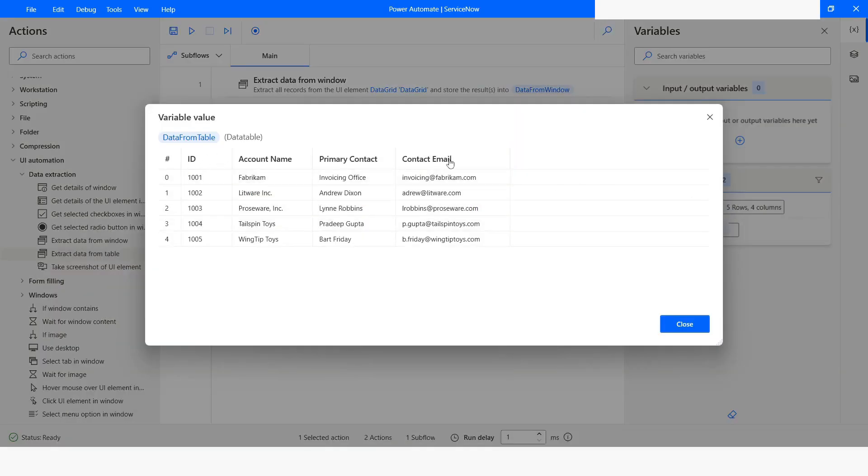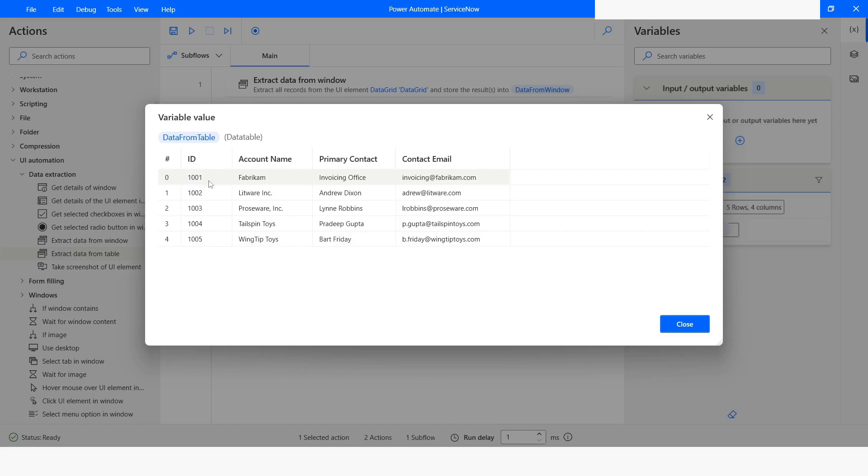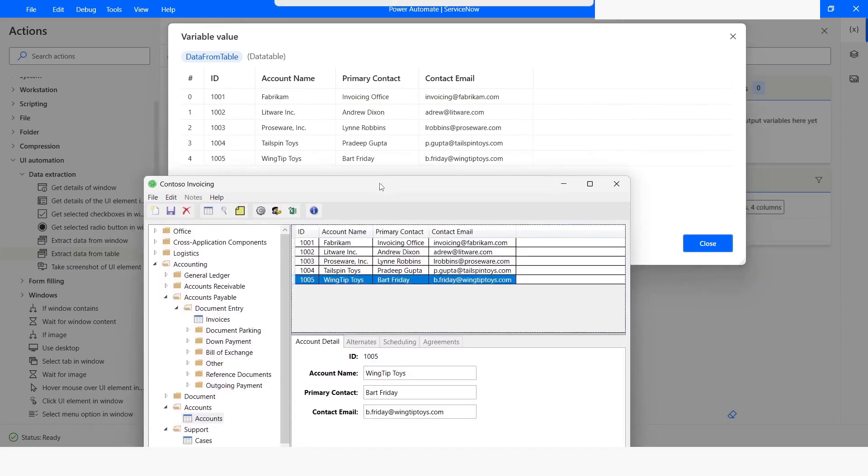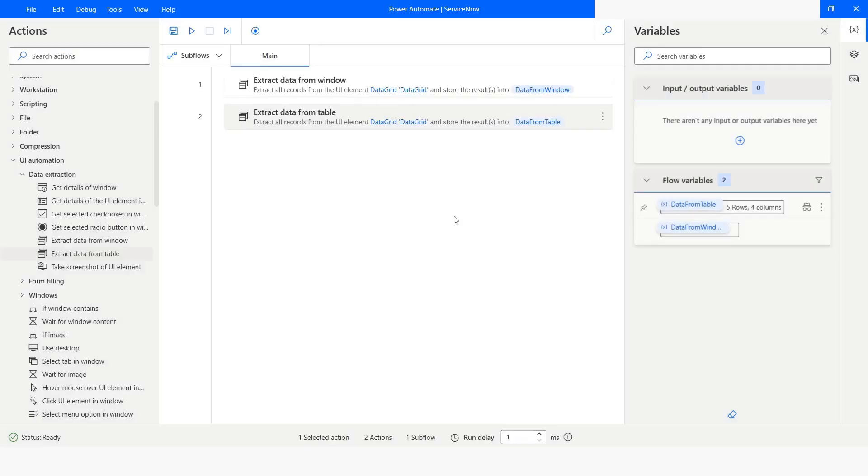Now here you can see that the data has been captured properly. Now here we have this proper four columns and then five rows. Here if you notice you have the same number of column and rows as well. So this action is very useful.